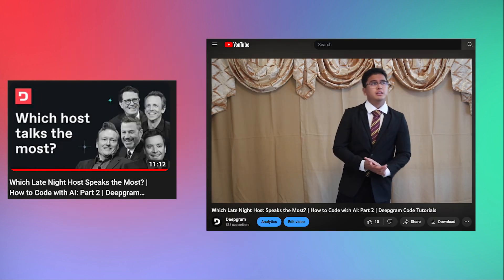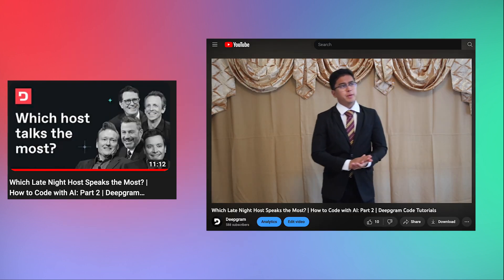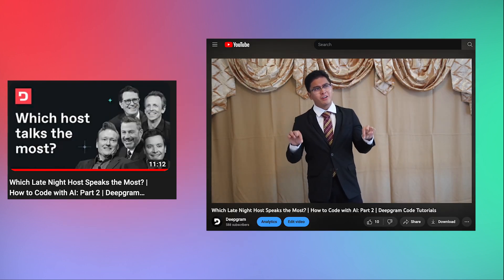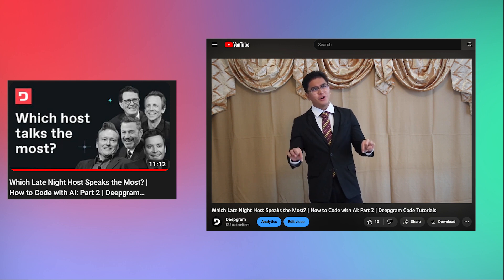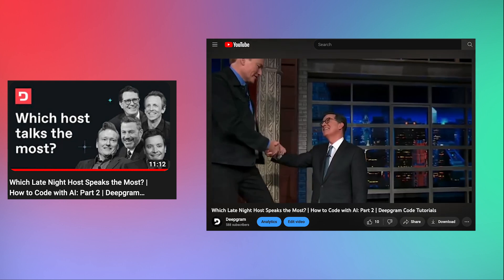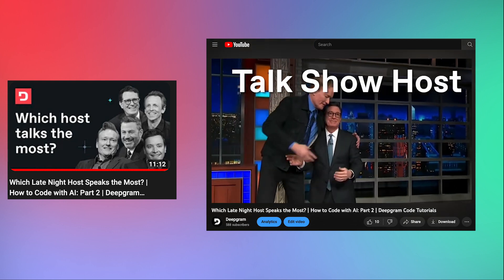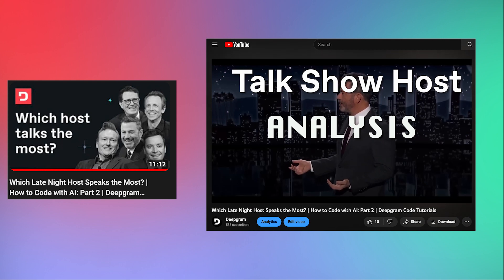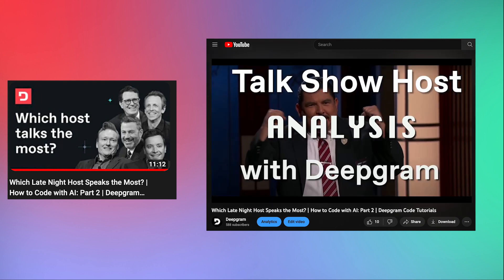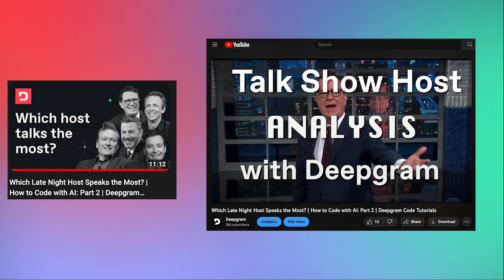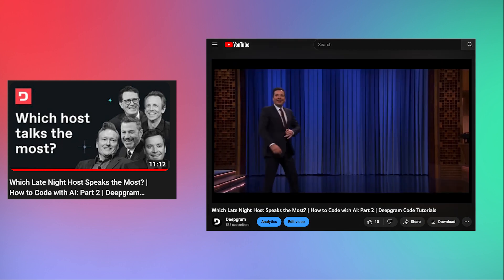Podcasters, meanwhile, have used speaker labeling to create closed captions for their content. And, of course, we here at Deepgram Studios have created videos in which we use our diarization feature to create some fun analyses. For example, in this video we analyzed just how much famous late-night talk show hosts really let their guests speak.